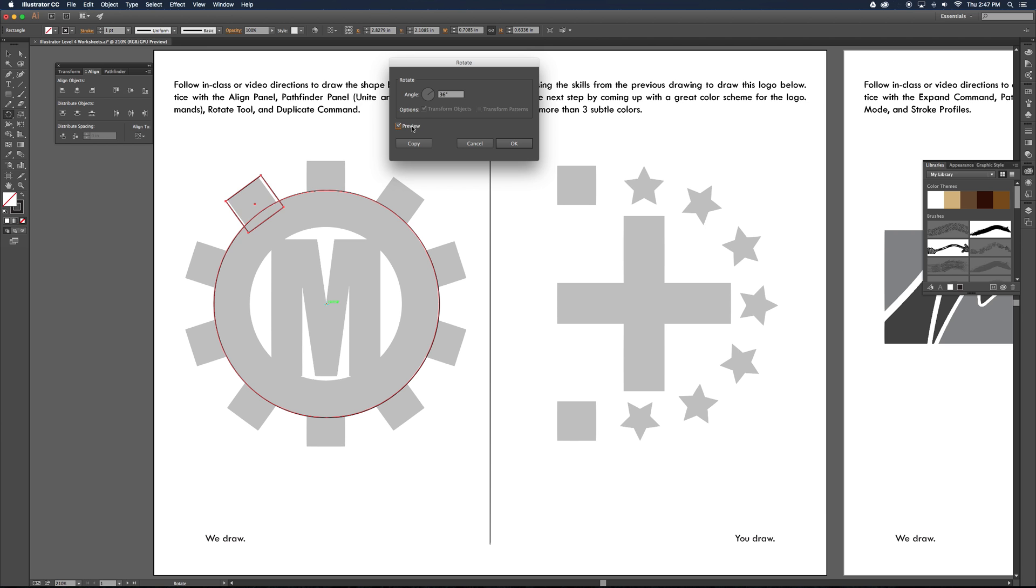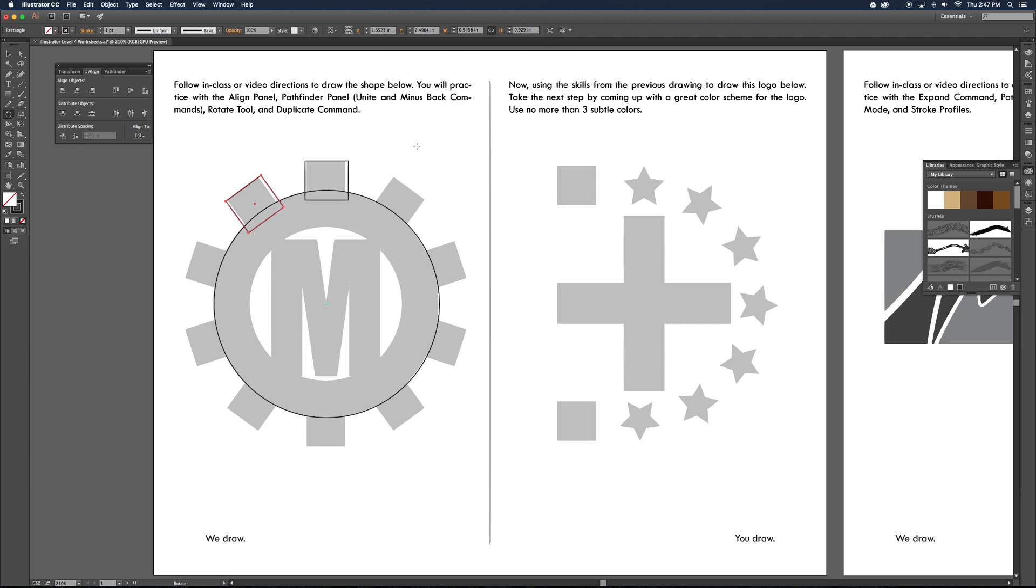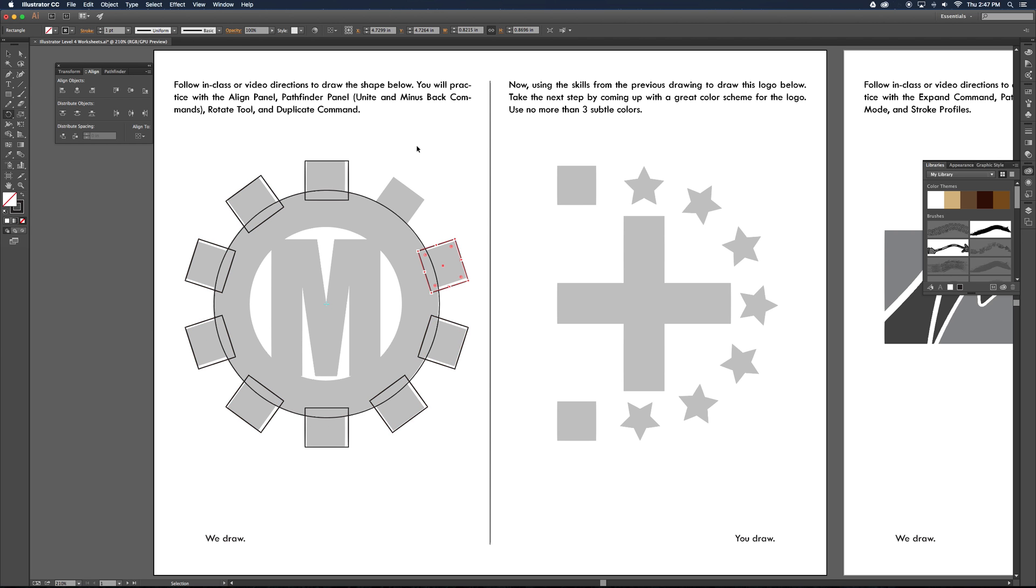You can see that when I preview it, it rotates it 36 degrees in this direction, in the counterclockwise direction. Now I don't want to just click OK because that will move the object I already have drawn. I want to click copy and that's going to create an additional copy of that rectangle. Next I need to duplicate that movement all the way around. So we have this handy little command here in Illustrator called duplicate, command D. So I'm going to go command D all the way around. It's going to repeat it all the way around until I have all 10 of my gear teeth.